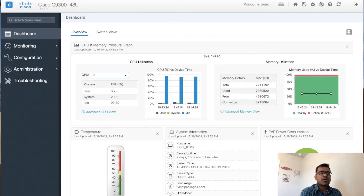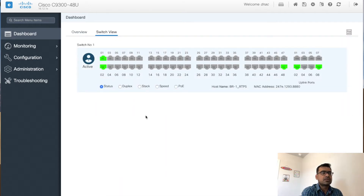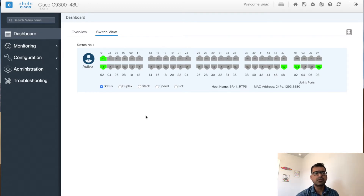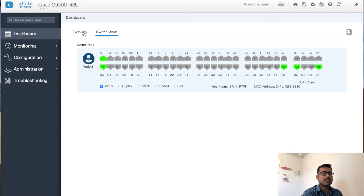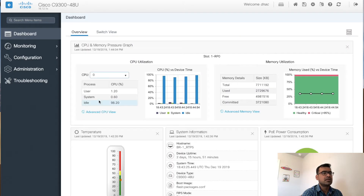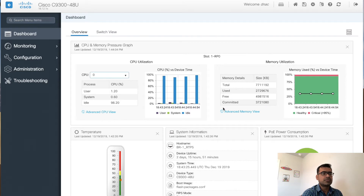The second view is the switch view, which shows you all the switch ports and indicates which ports are connected and which are not. If it is a stack switch, you can see all the stack members from this view.